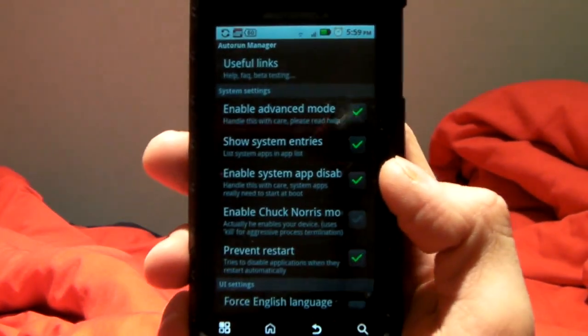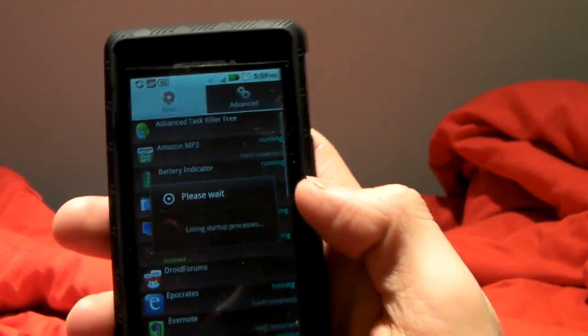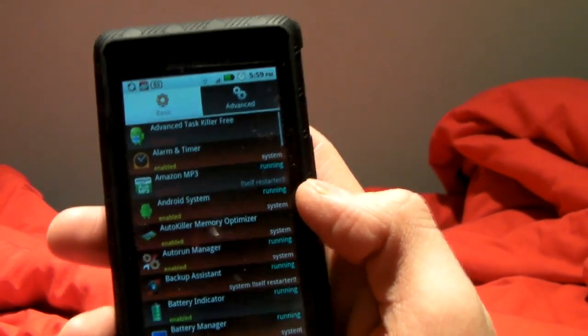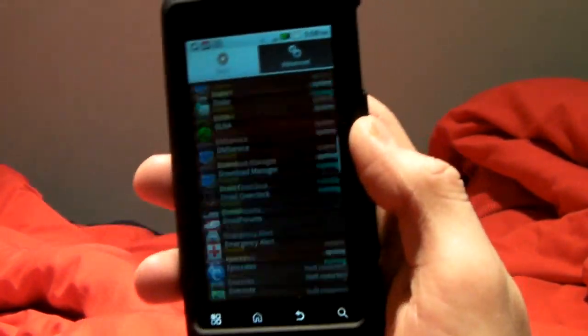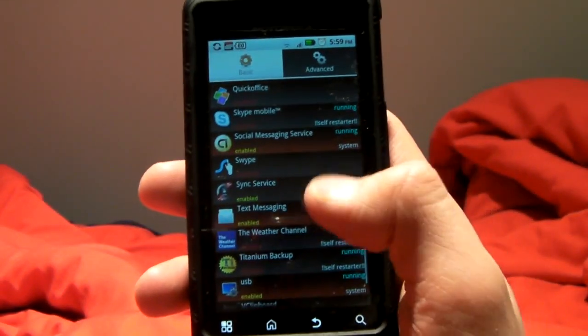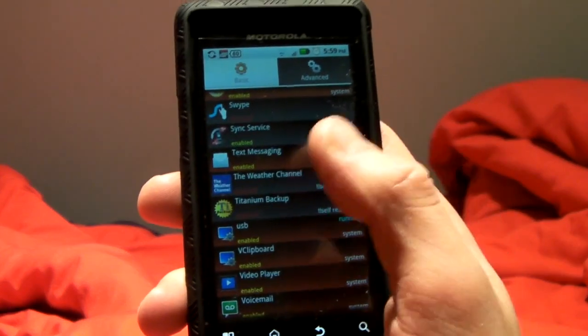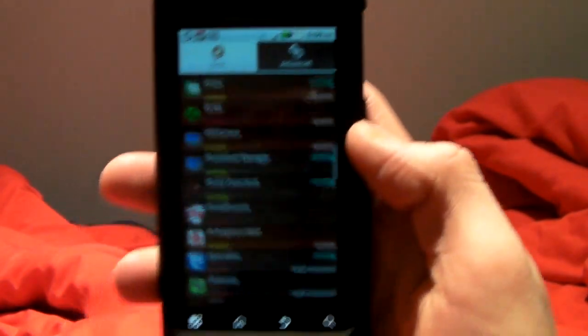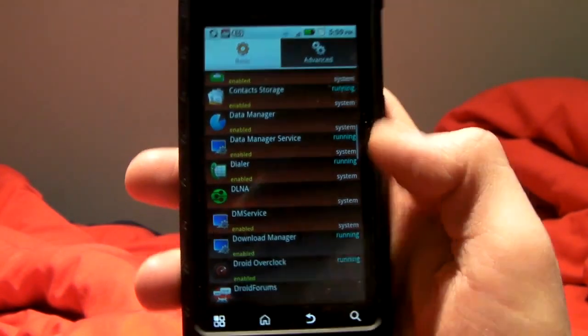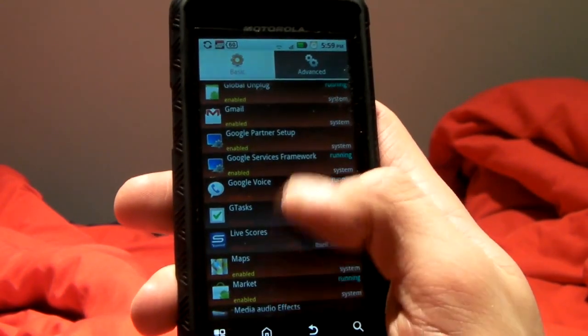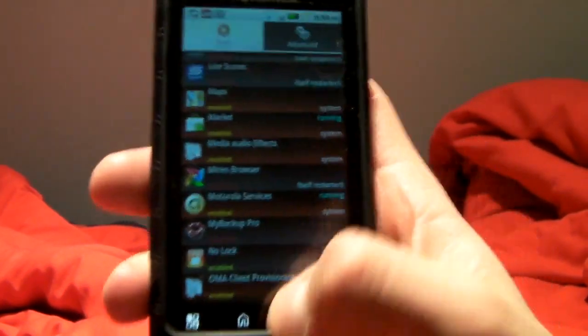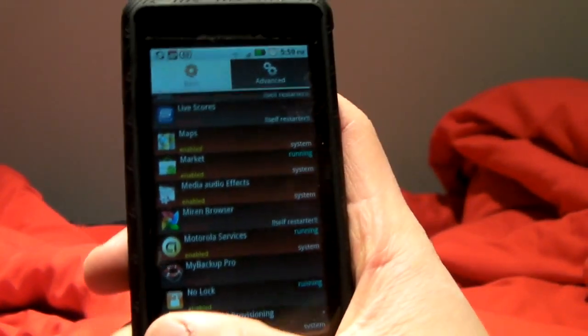However, you can't enable it with show system entries at the same time, and to enable system app disabling. So if you want to disable some of your systems apps that start off, such as Google Voice, which for some reason they consider a system app, but it doesn't come with the system, you have to disable Chuck Norris mode.